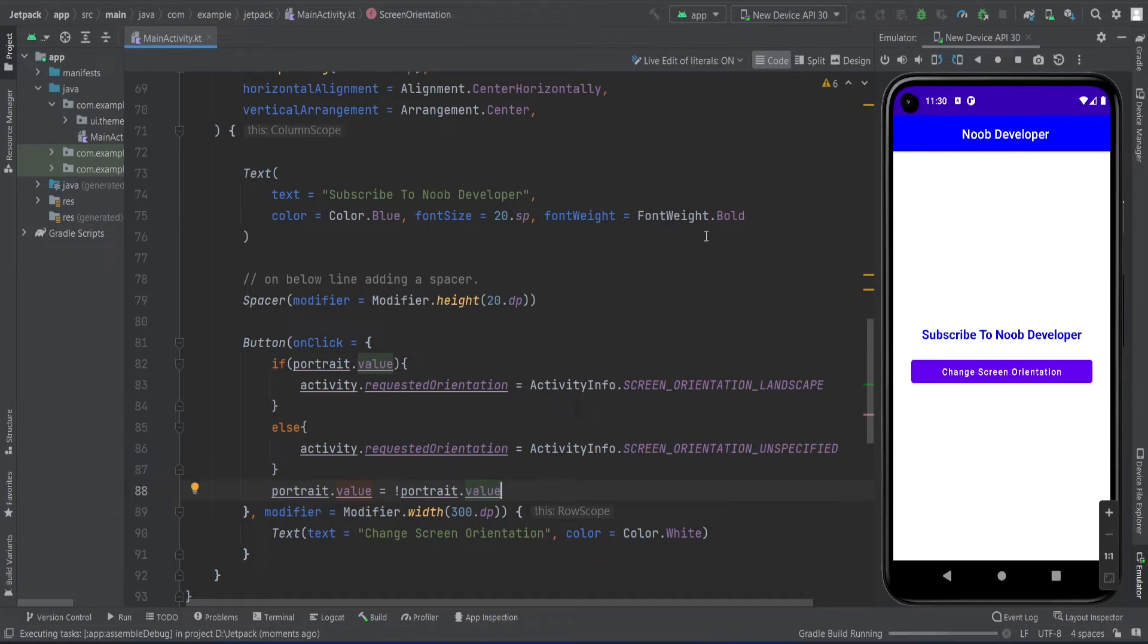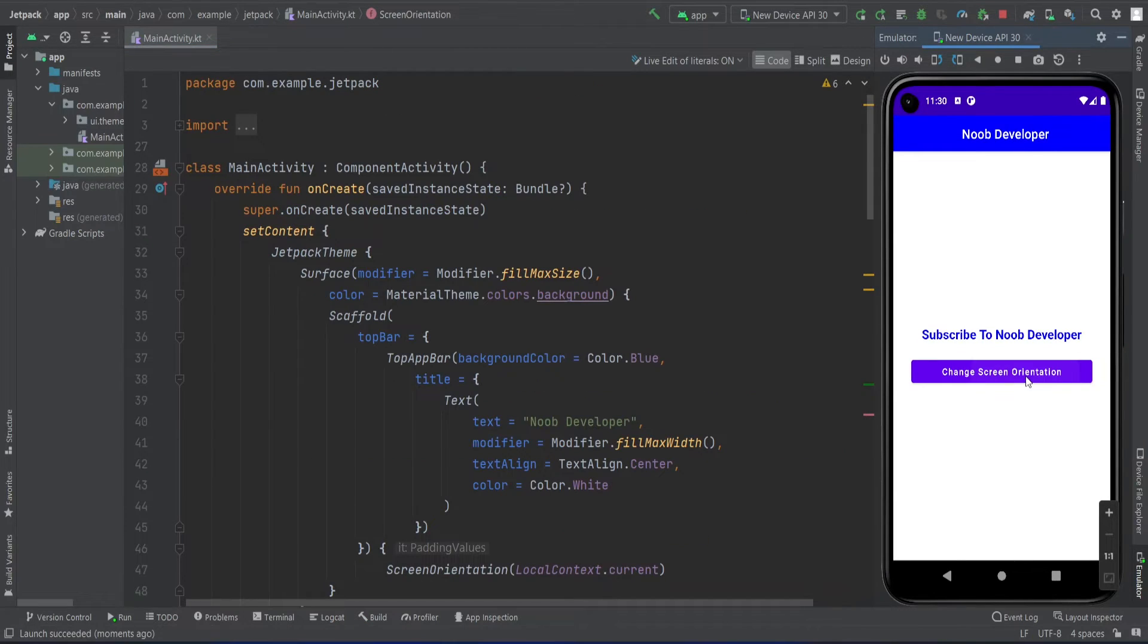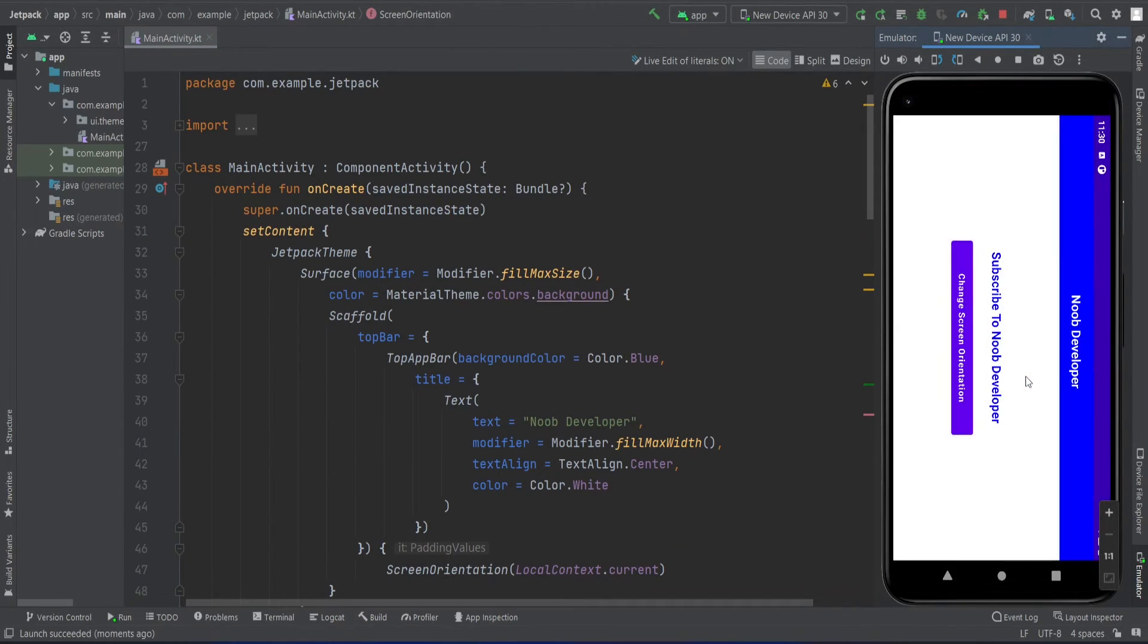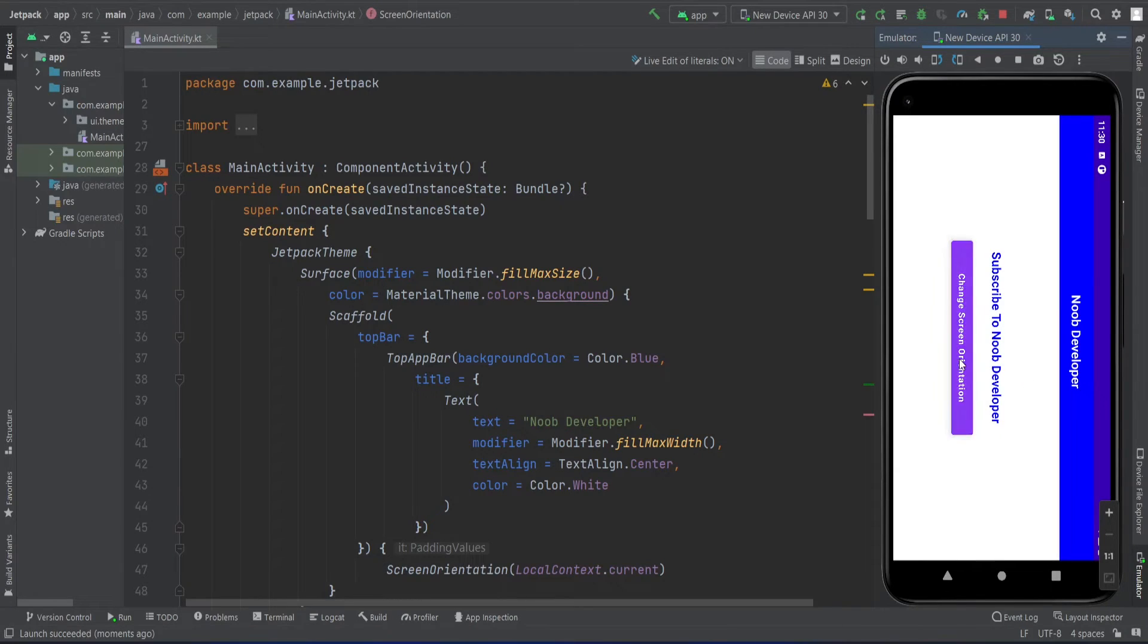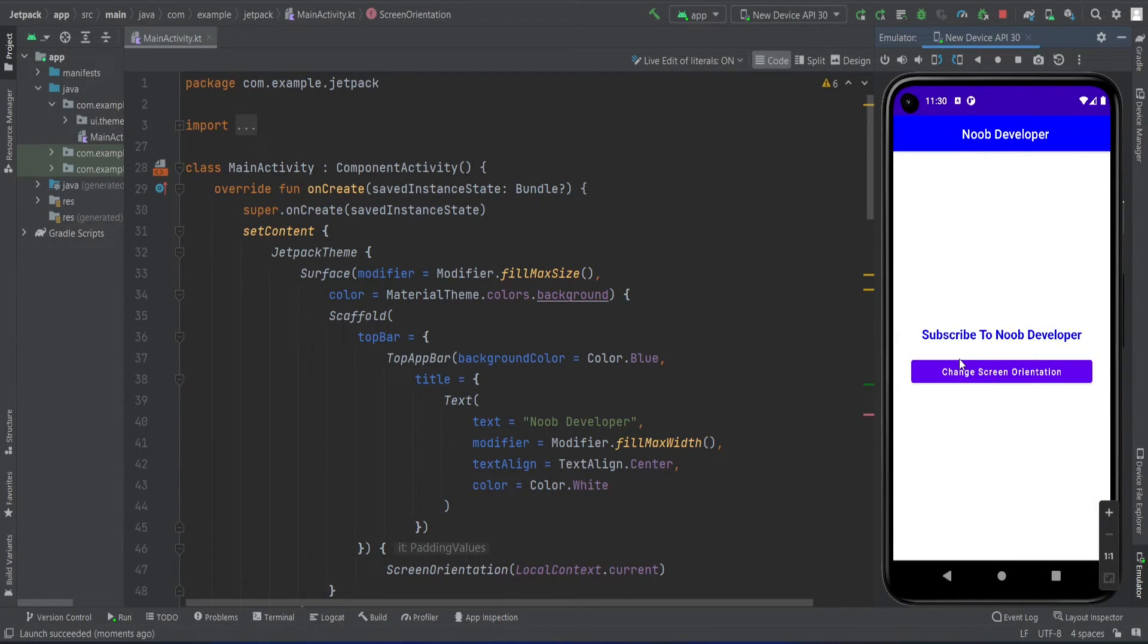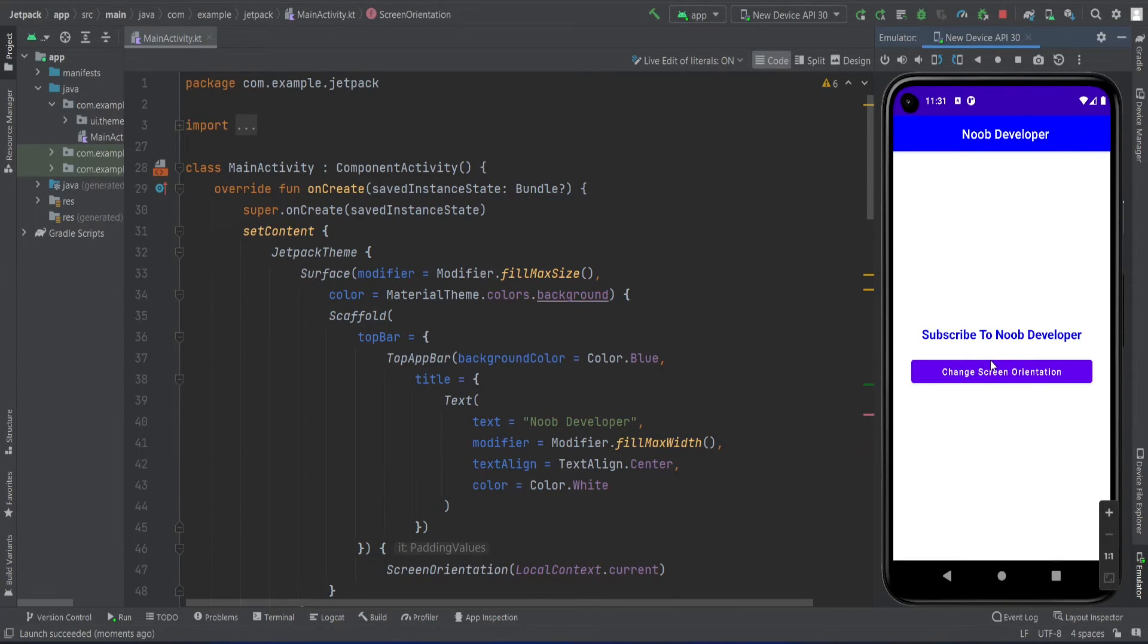You can see I click on the button and it shows the orientation change. Now if I click again... my emulator is not working fine, so that's it for this video.